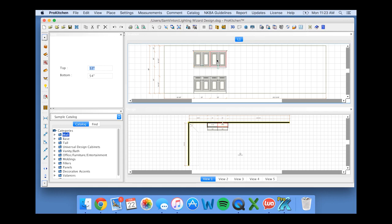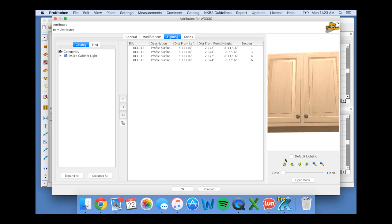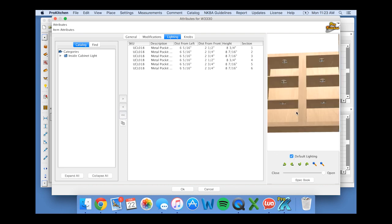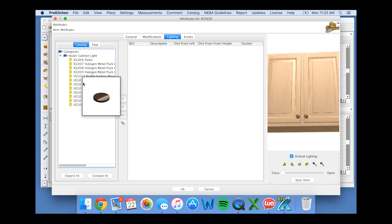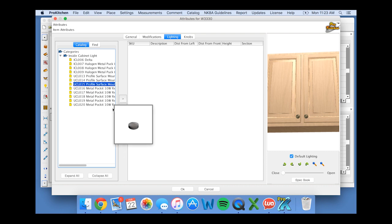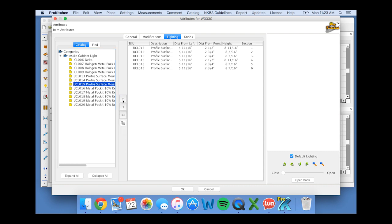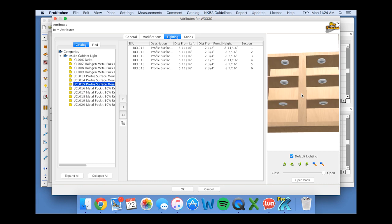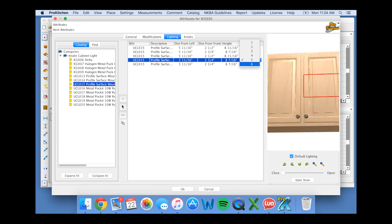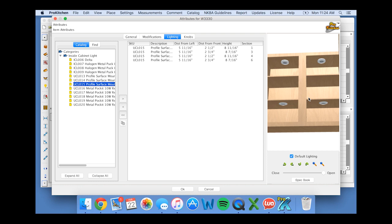Now I'm going to double click on my right wall cabinet and go to the lighting tab again. I'm going to make this one look exactly like the last one that I just did, so I need to get rid of all of the lighting fixtures that were automatically placed, and change the defaults. And now we still have 6 in there, so I'm going to delete in 2 and in 5. Perfect. Click OK.